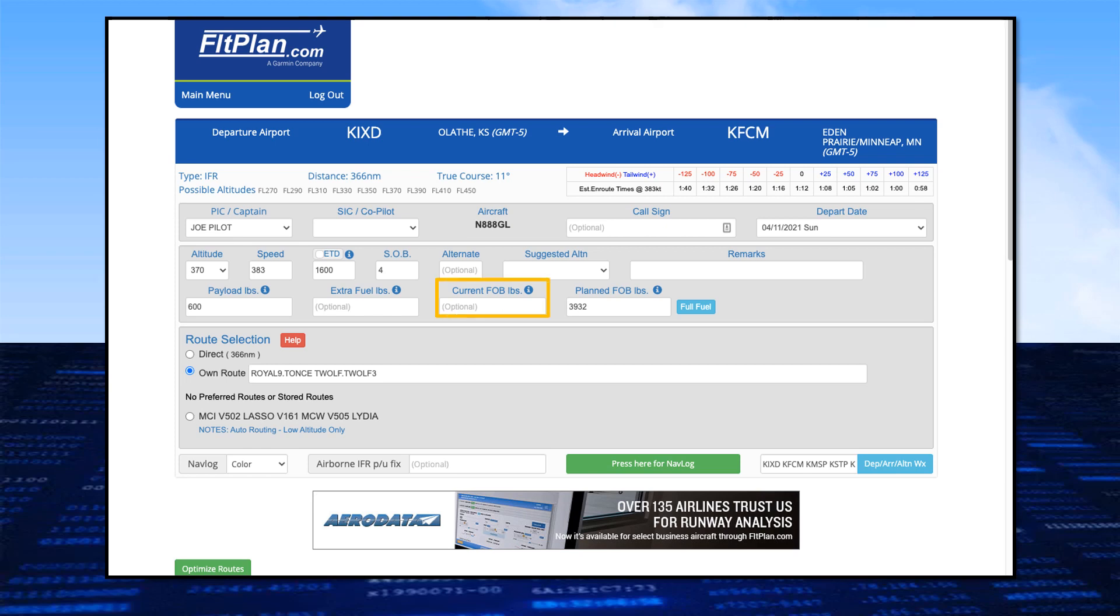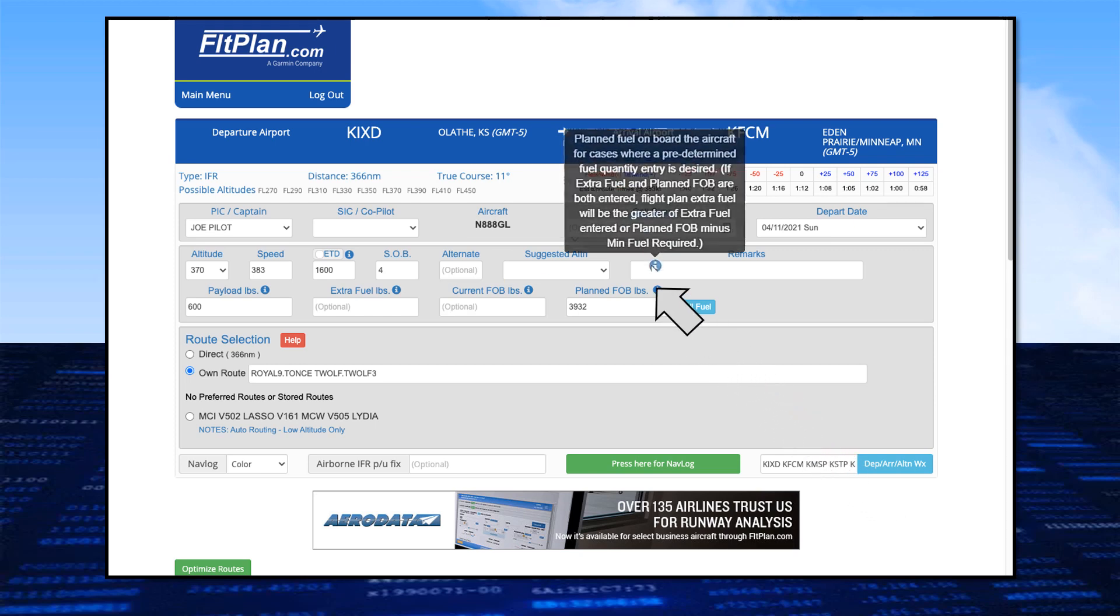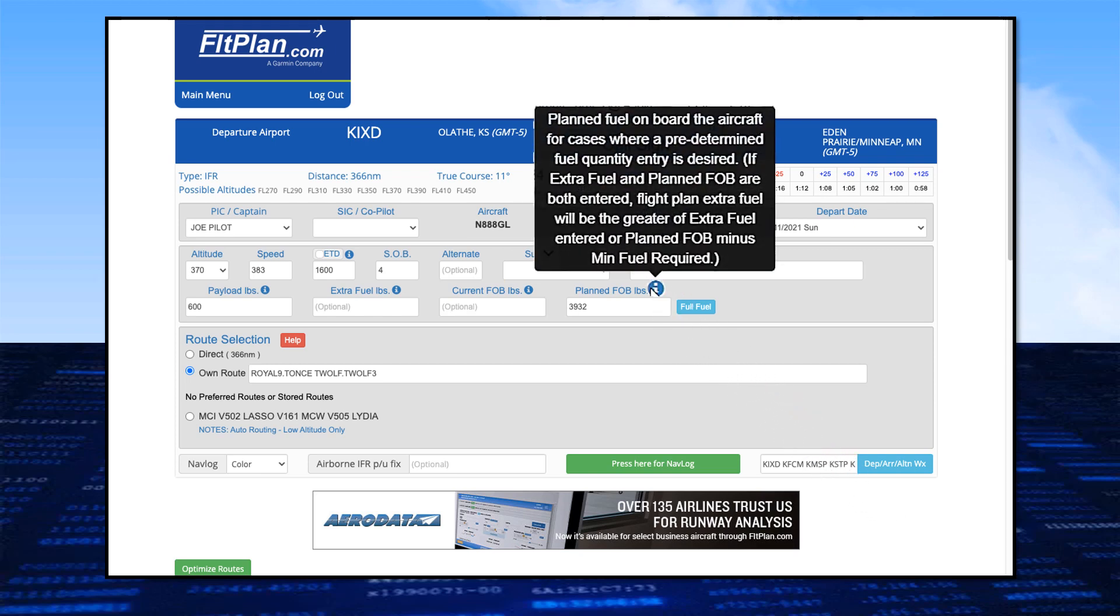Notice, if you click on the small circle with the eye in it near an entry, a pop-up will appear explaining the entry. This one provides additional information about planned fuel on board.